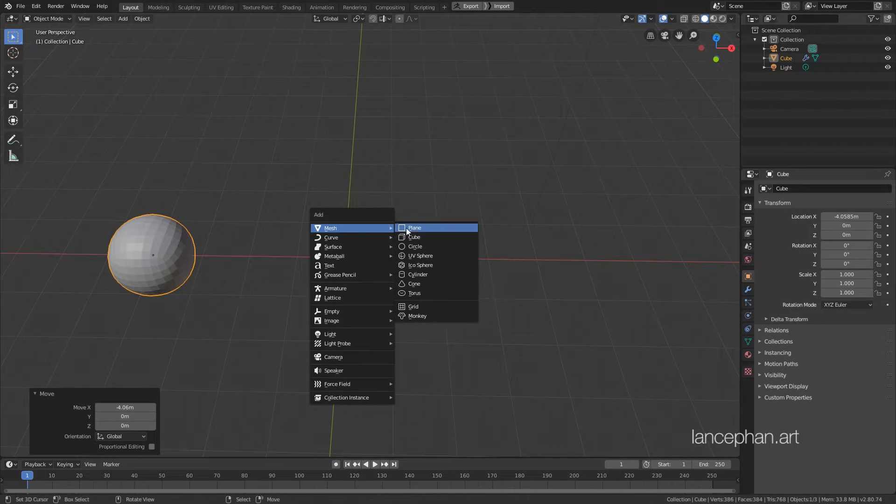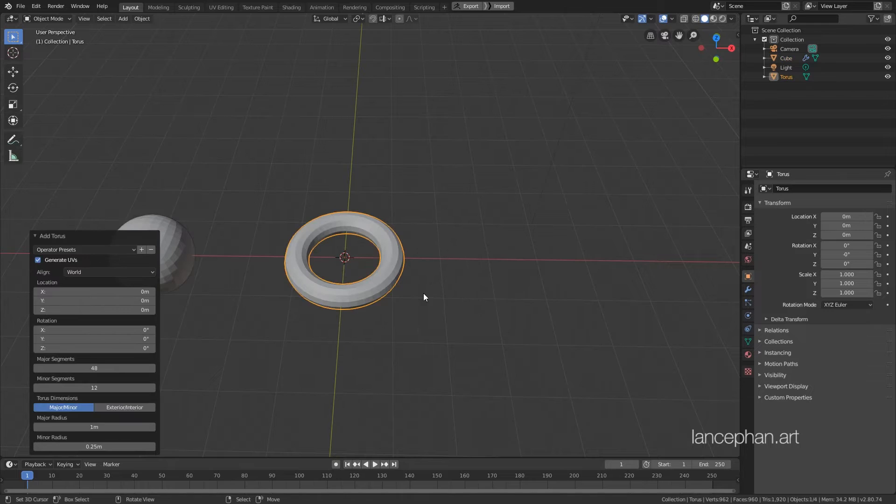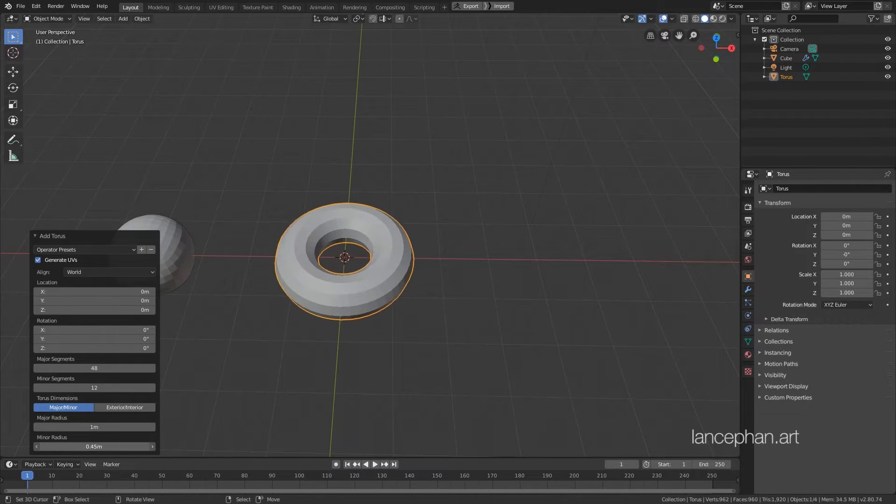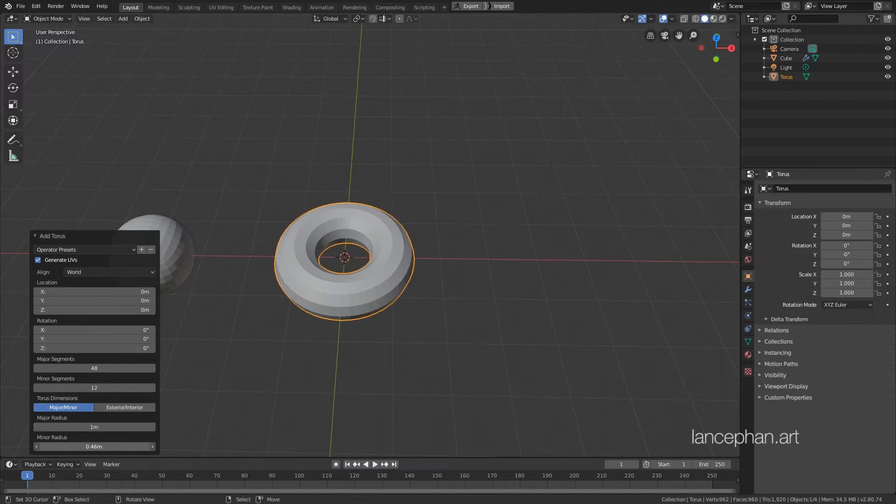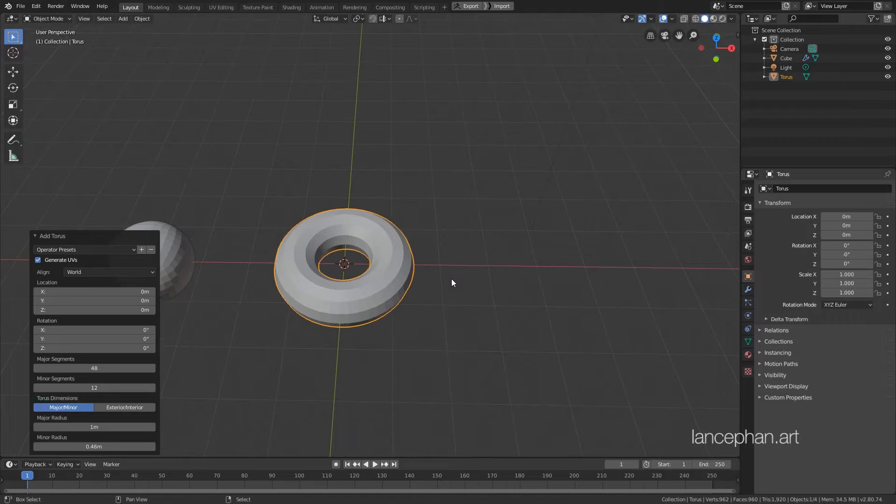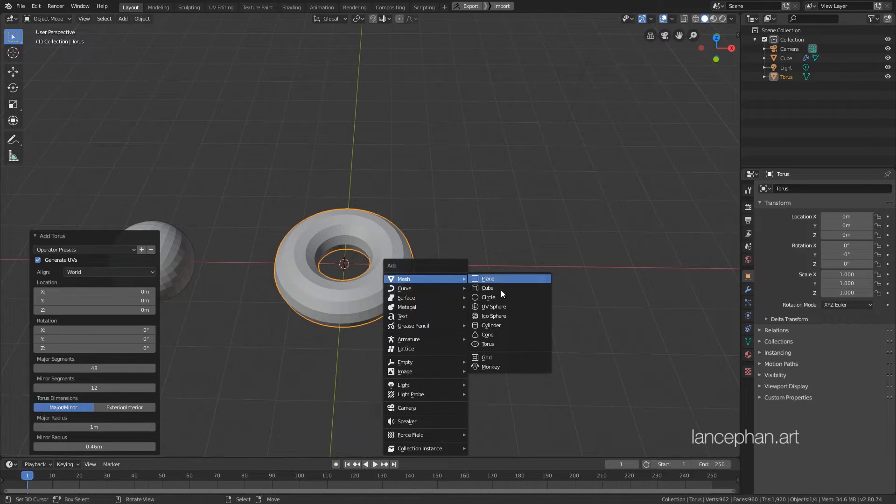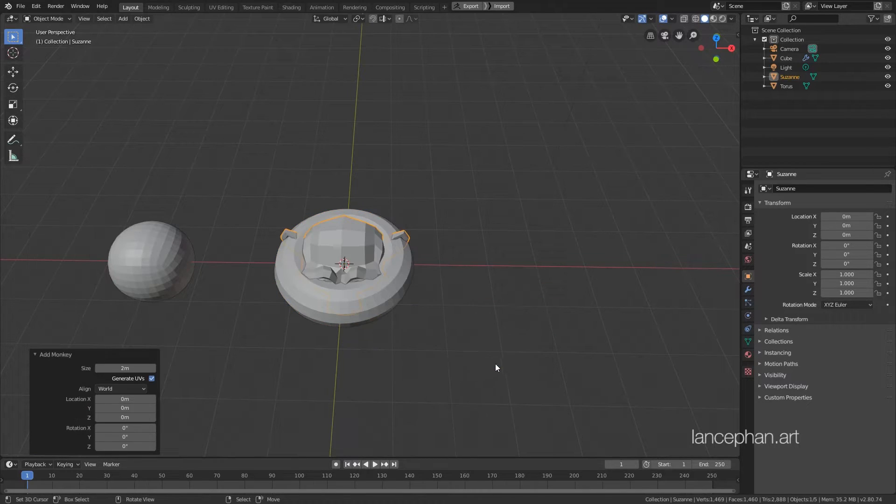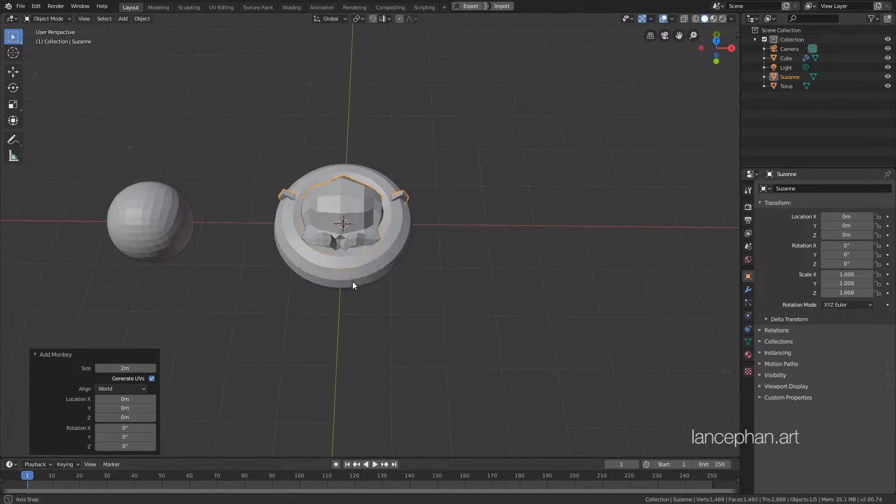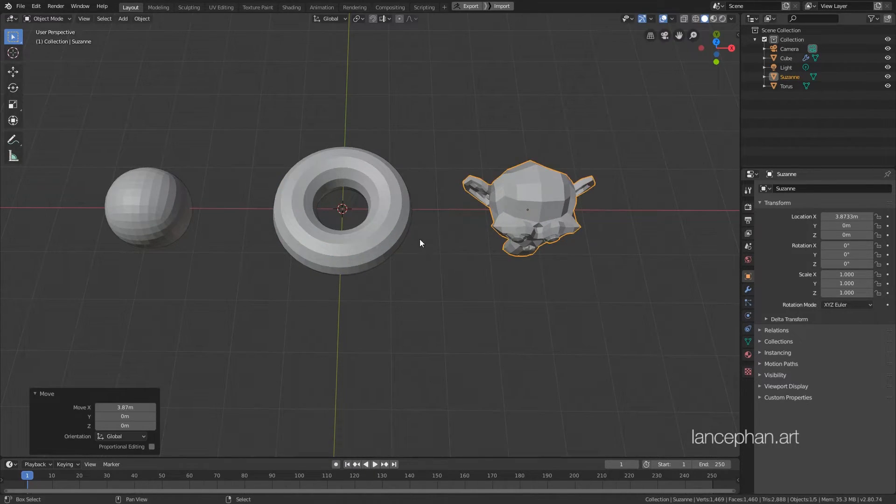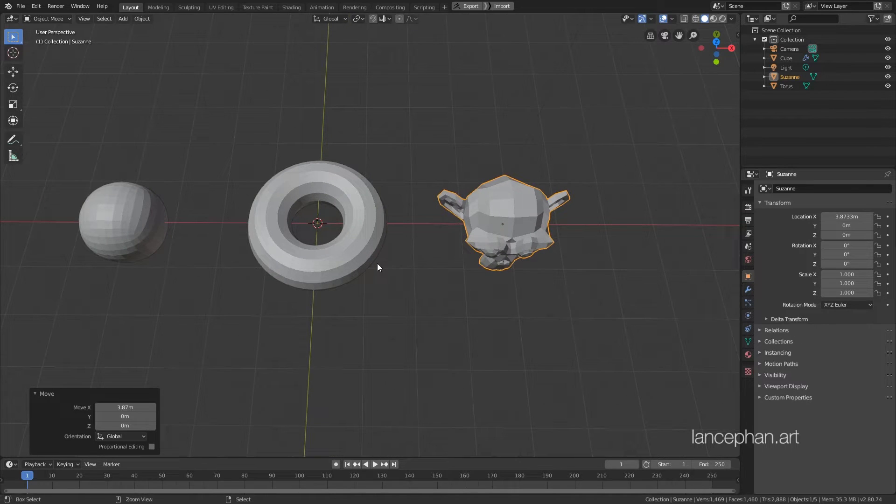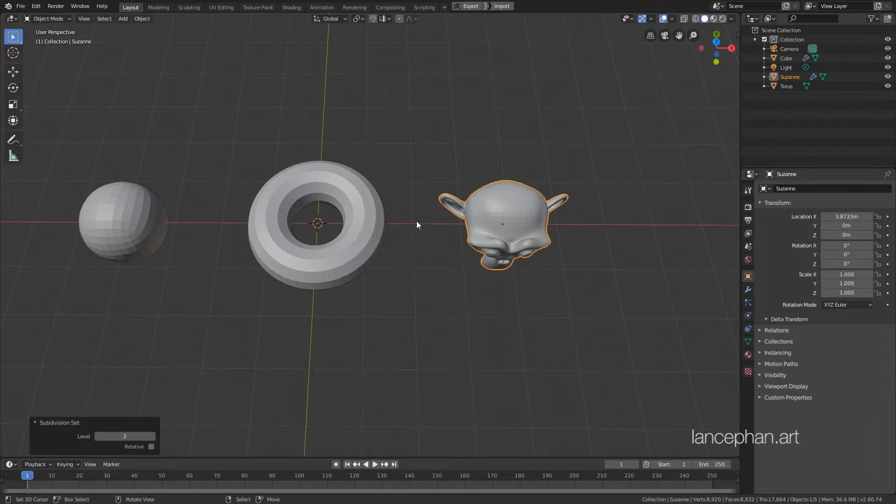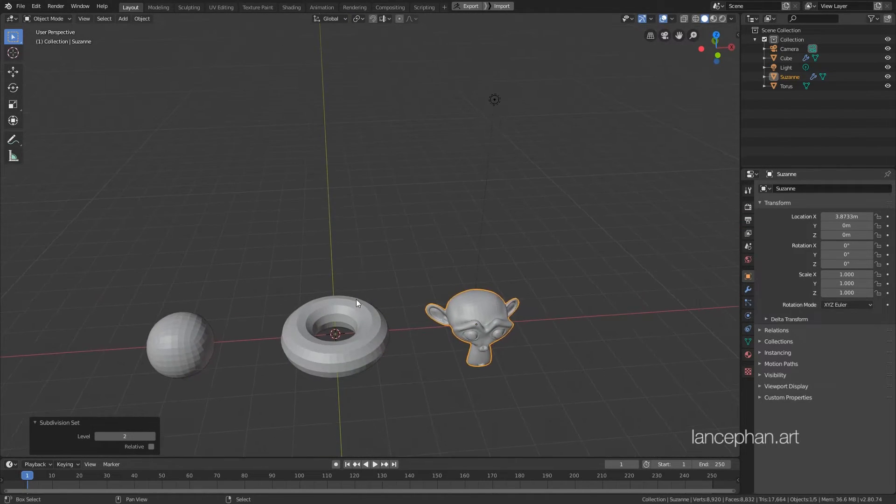Hit Shift-A, go to Mesh, and then Torus. Tweak the Torus setting to our liking. Shift-A again, this time add a monkey. GX and bring it to the right. Ctrl-2 to subdivide it two levels.